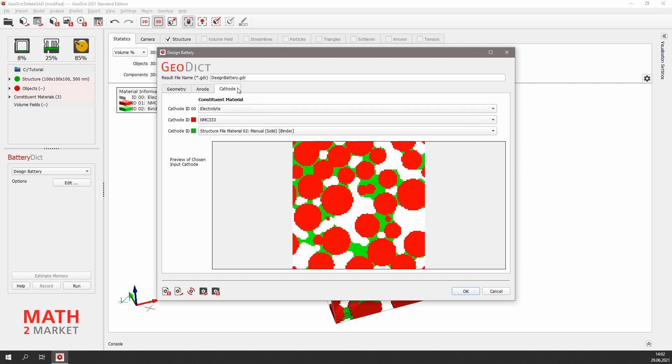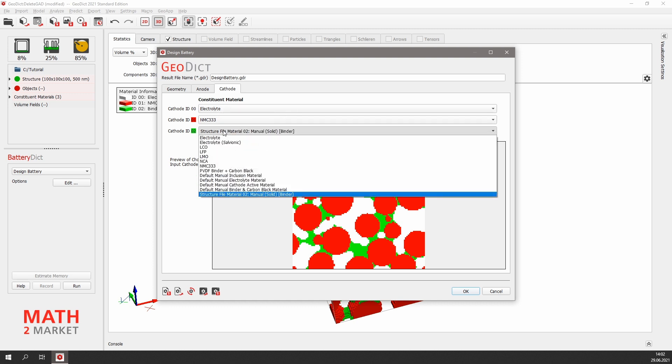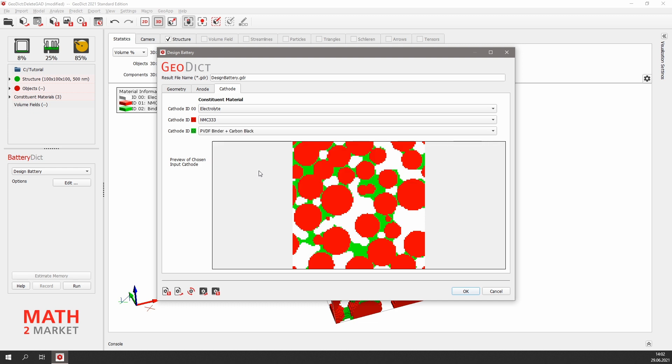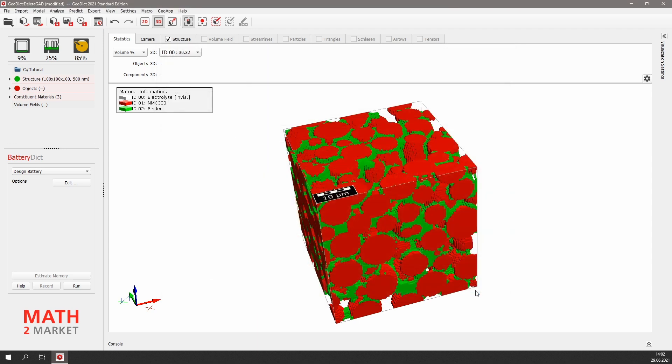The same we will do in the cathode tab. Electrolyte for the pore space and NMC for the active material is fine. But for cathode ID2, we select PVDF binder and carbon black. All parameters are set, so we click OK and run the battery designer.